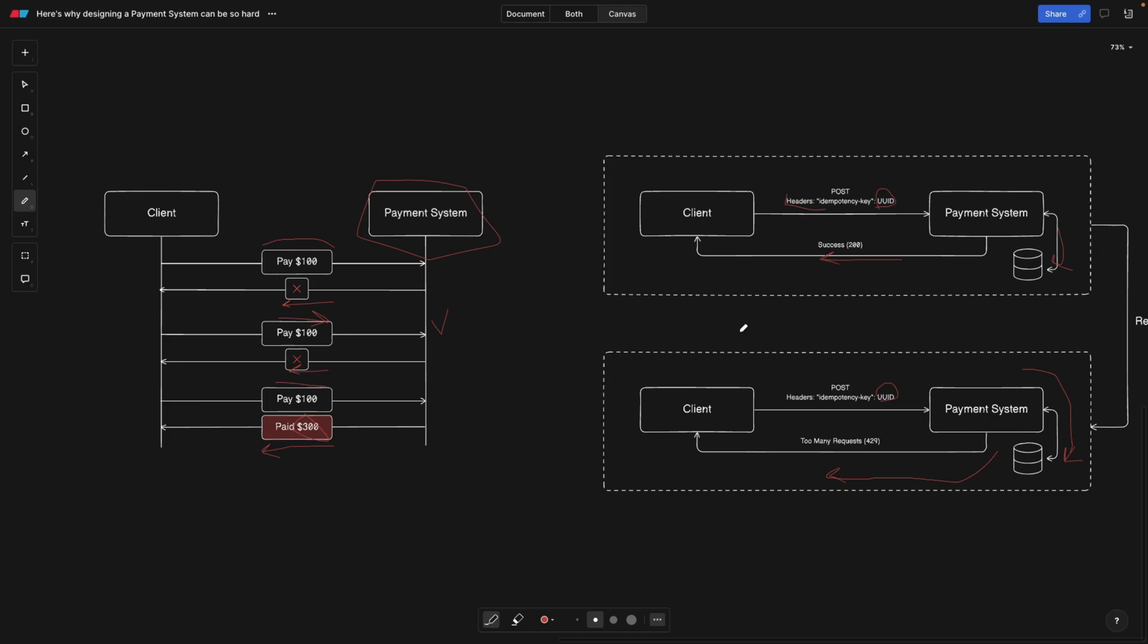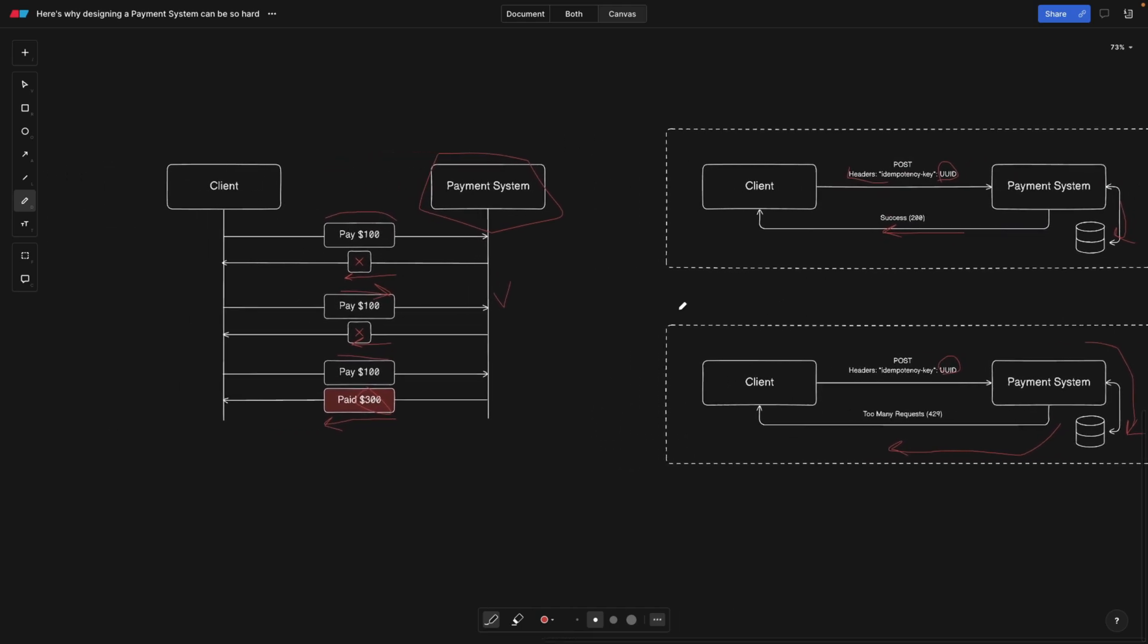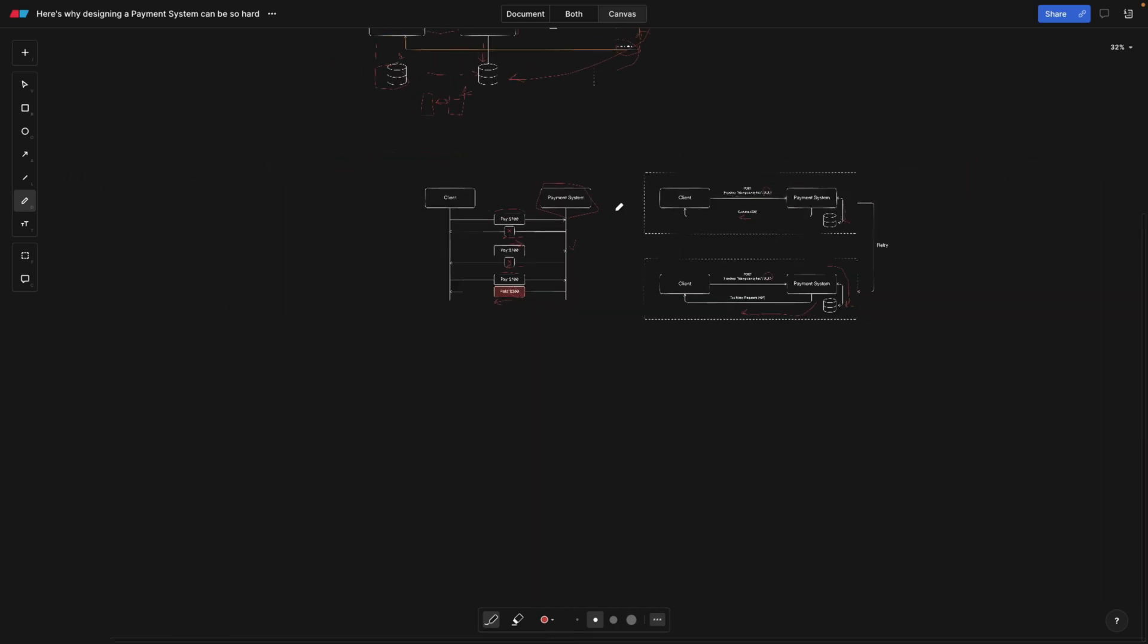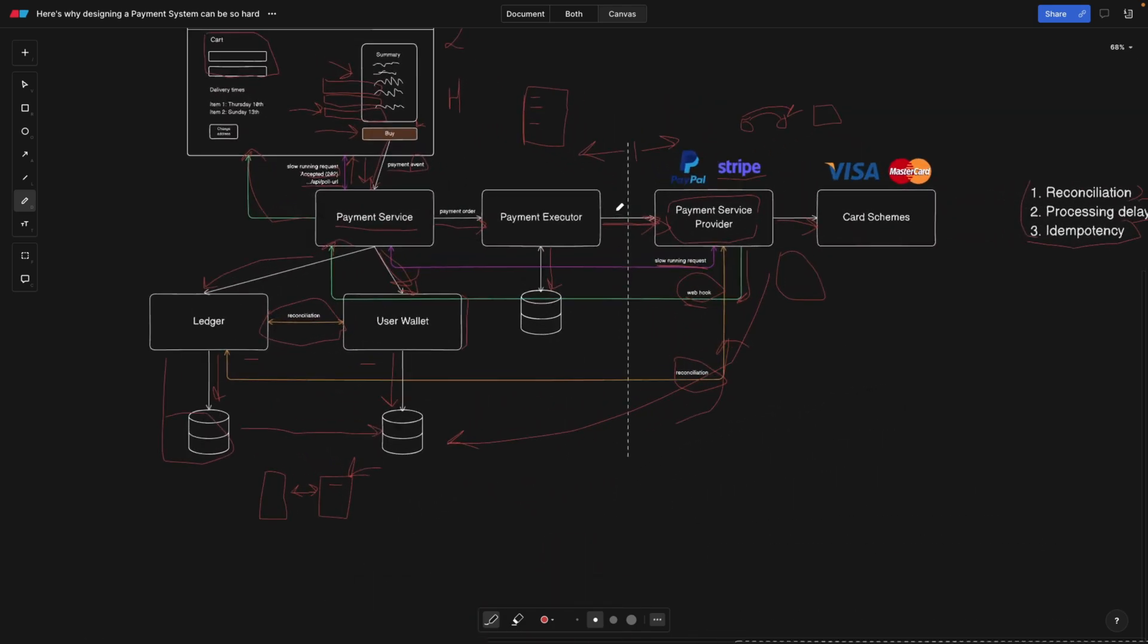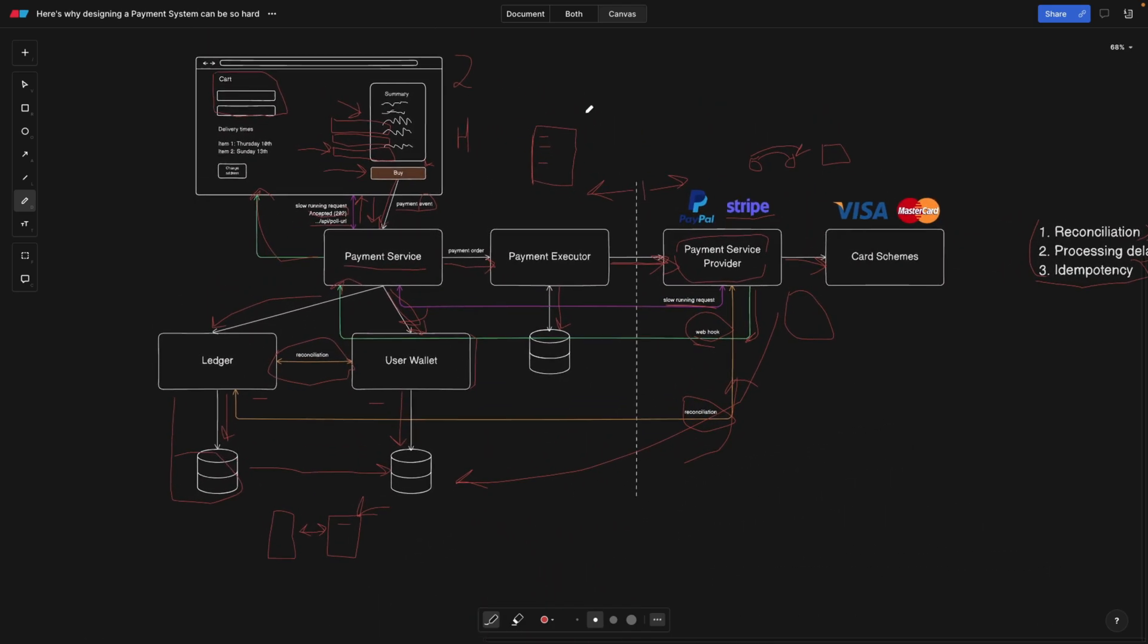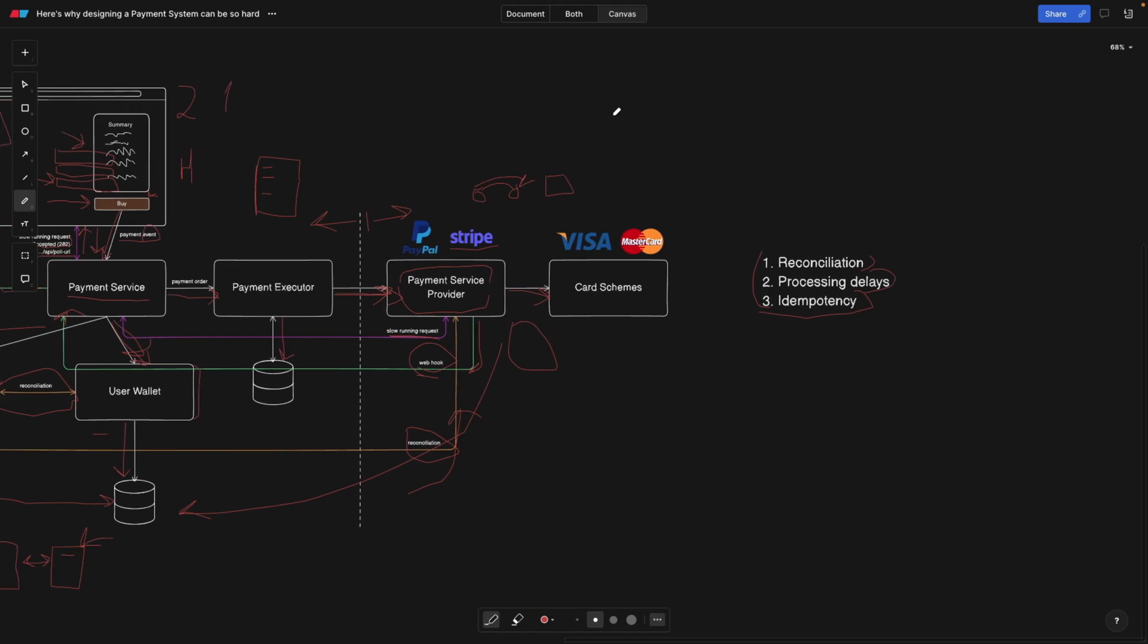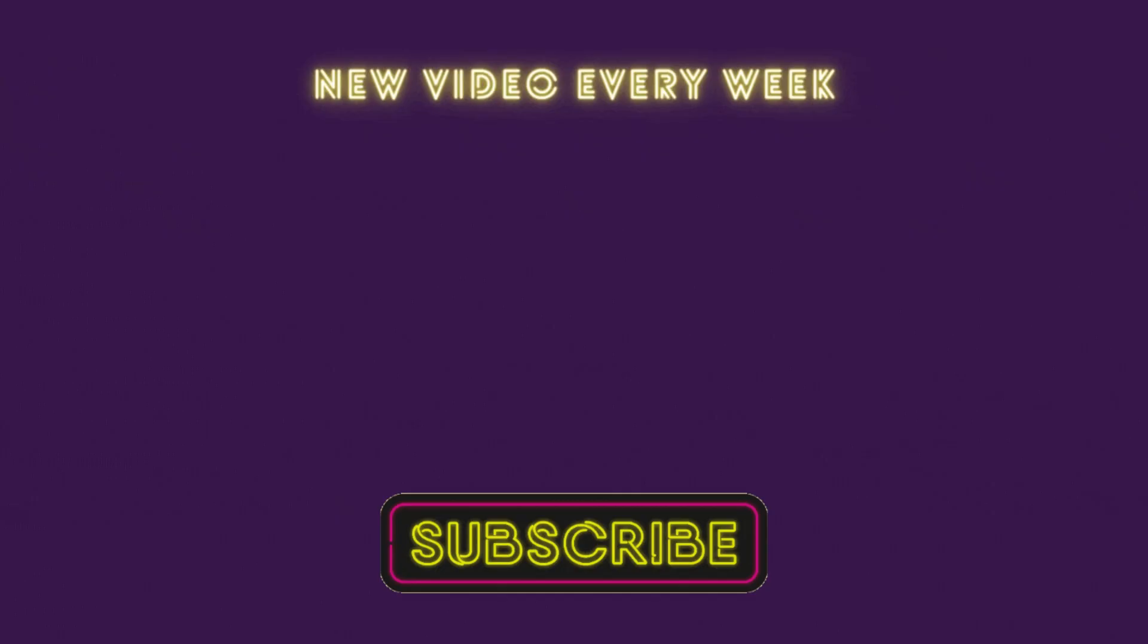Check out the dedicated video that I have about idempotency if you're interested, but this is pretty much what you need to know in this first video about payment system design. If you have any questions, leave them below in the comments, check out our sponsor Cryptomus, and I will see you guys in the next one. Goodbye.